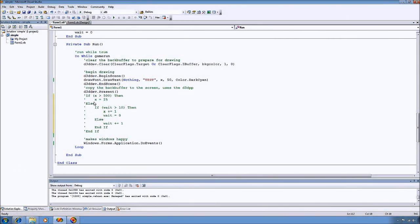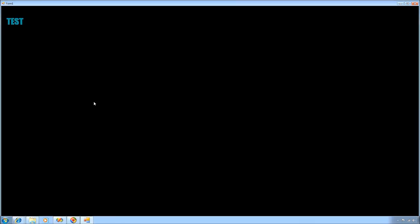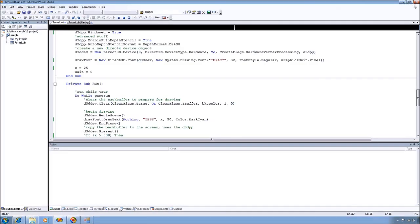Alright, so if we go ahead and run this, we see that the form was cleared to black and that we have test written up in the corner.